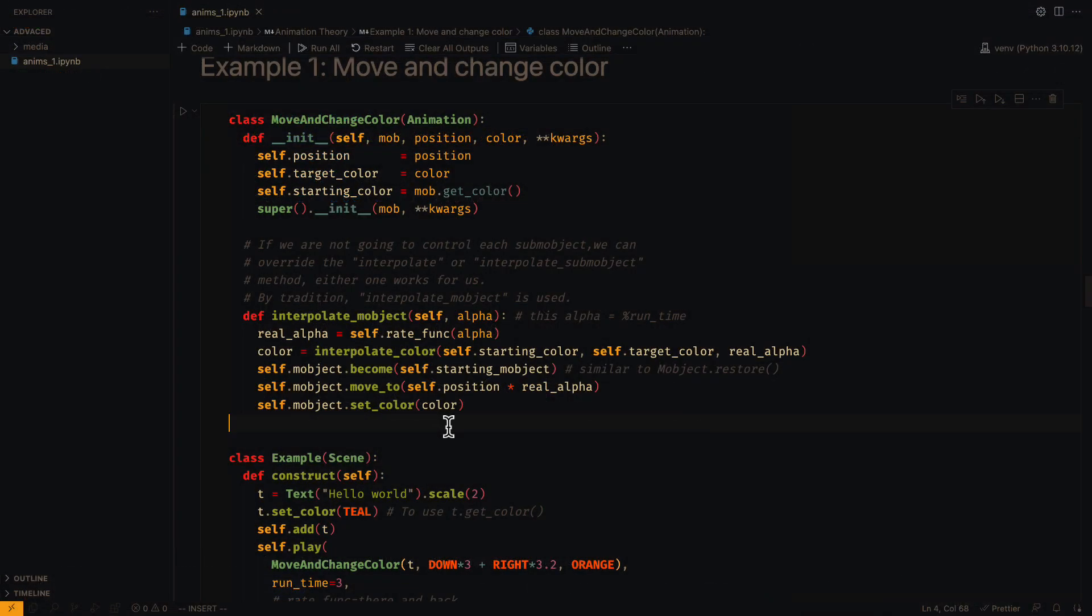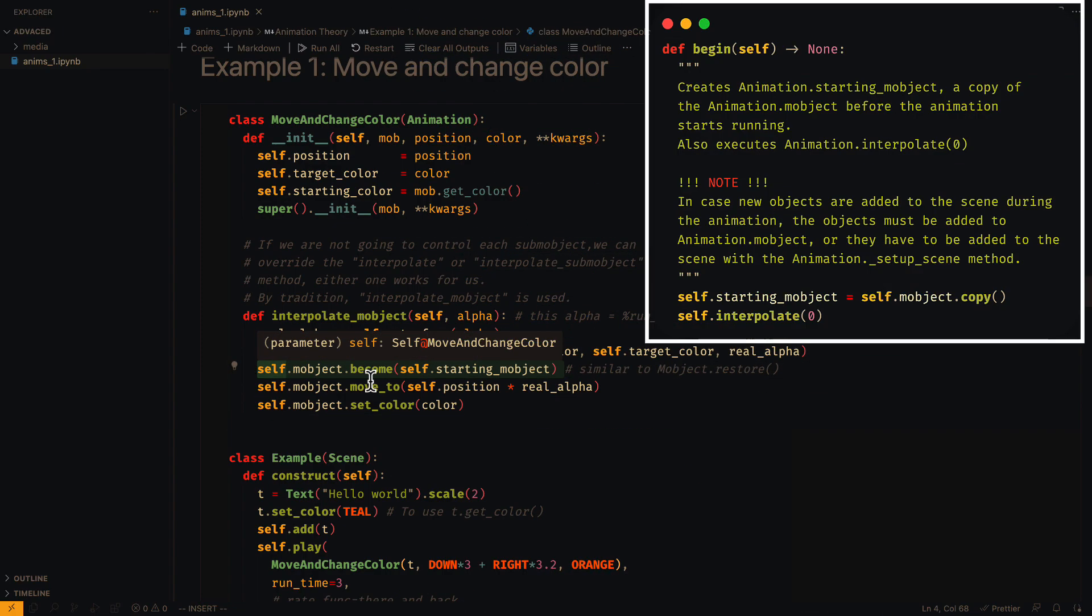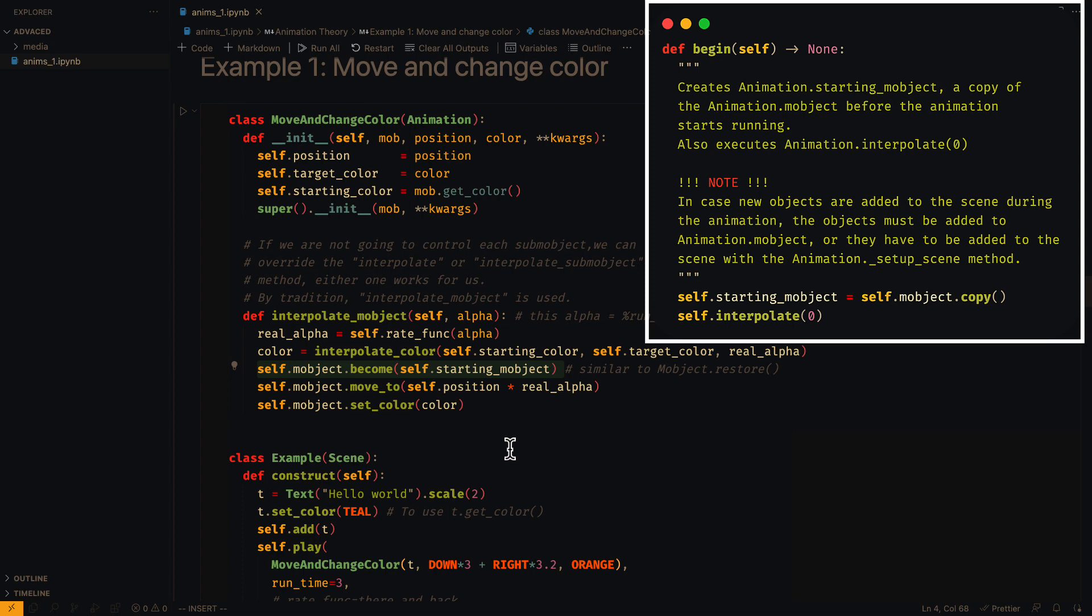In the case of the class animations, the attribute starting_mobject is used. This object is created in the begin method, and basically it is a copy of the mobject attribute before starting the animation.